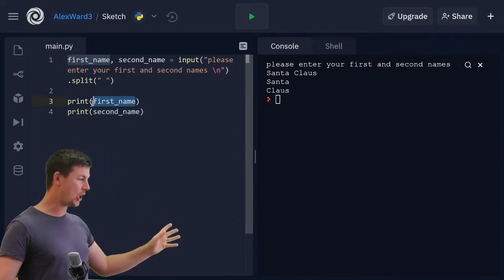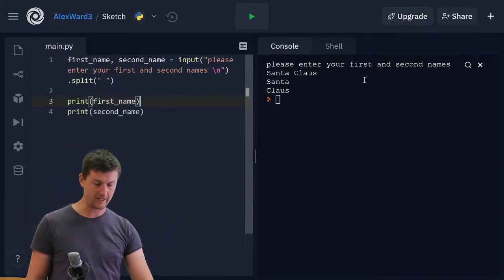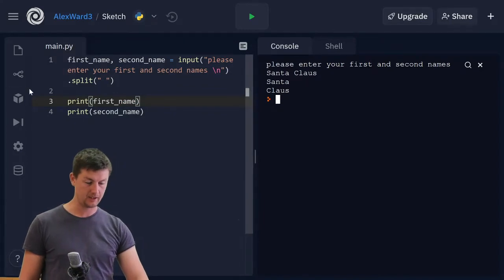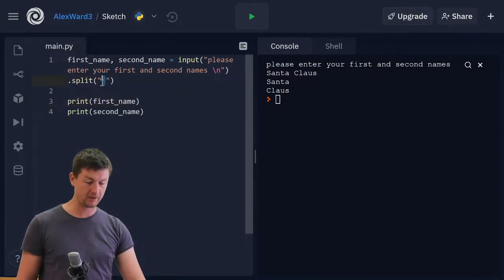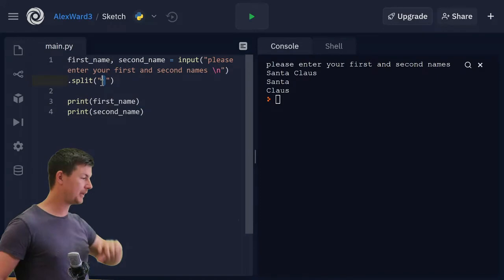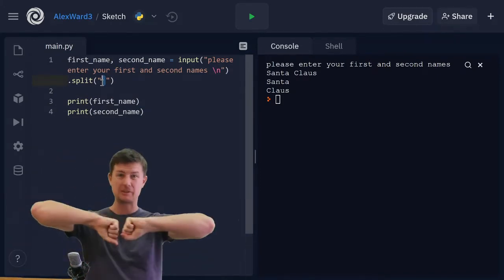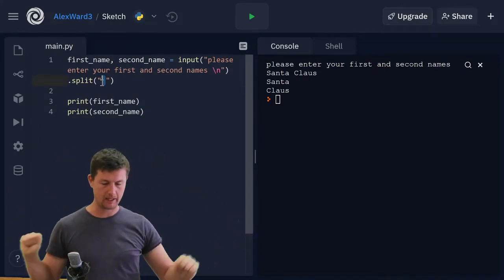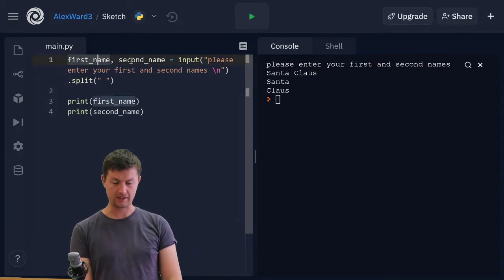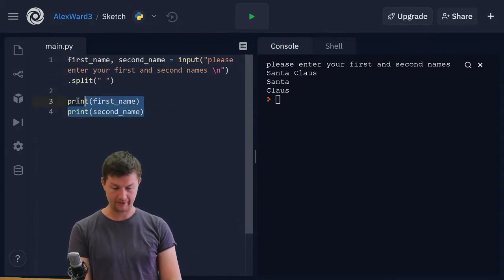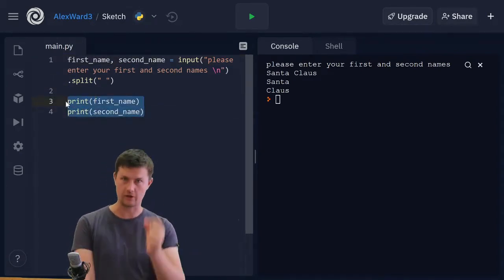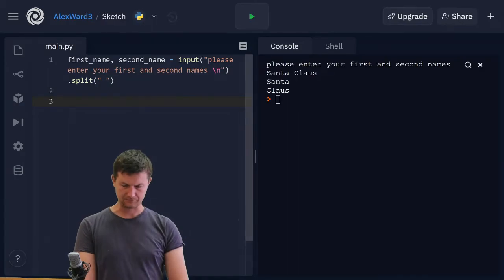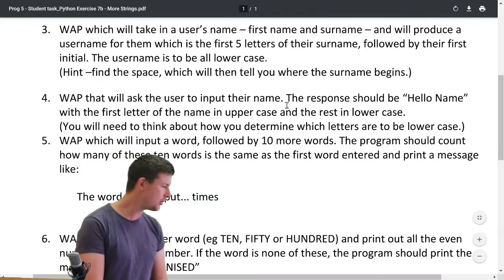But that space is gone. The space is gone and it has been split because that split function went in, found that space, and split those two variables apart. First one was assigned to the first, second was assigned to the second. I think you've got it, hopefully.